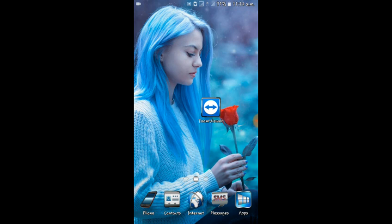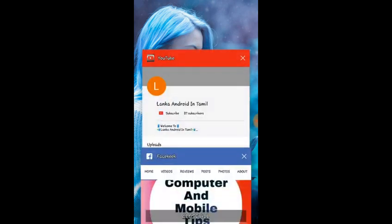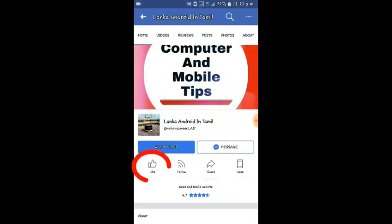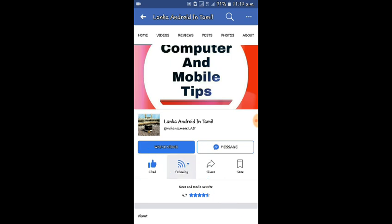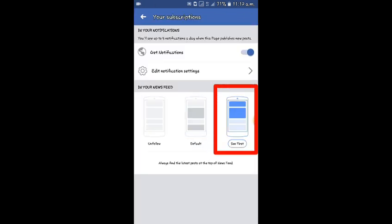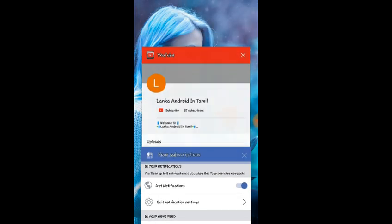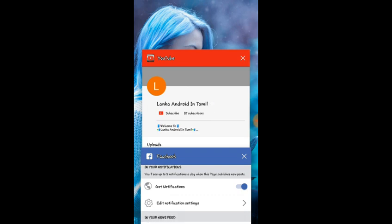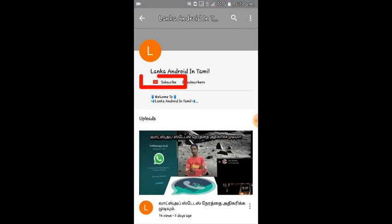If you like the Facebook page, you can click on the following button and click on the default button. If you want to change the video, you can click on the notification button. If you want to subscribe, click on the red button.